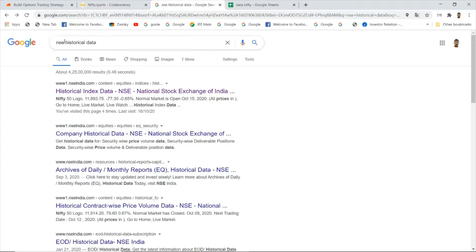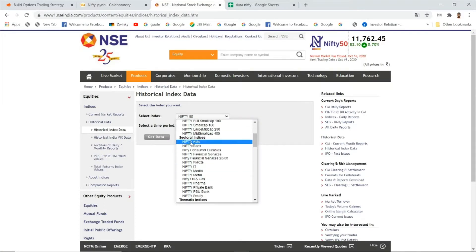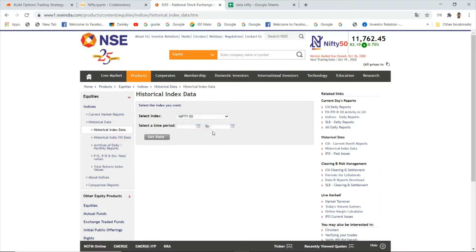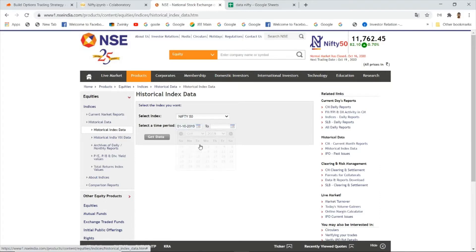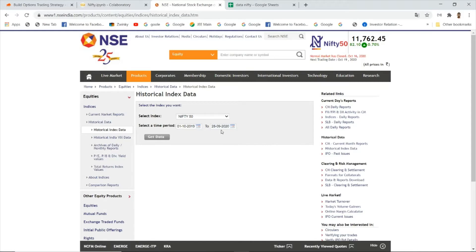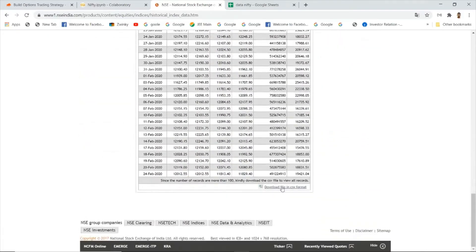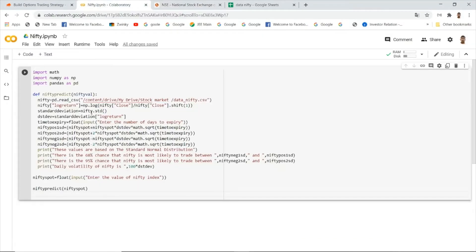To get the data, go to Google and type 'NSE historical data' and click on the first link. Here you can select Nifty 50 or Nifty Bank — I am choosing Nifty 50. Select the last one year; in one year there are approximately 252 trading days. Click on 'Get Data' and download the CSV file.